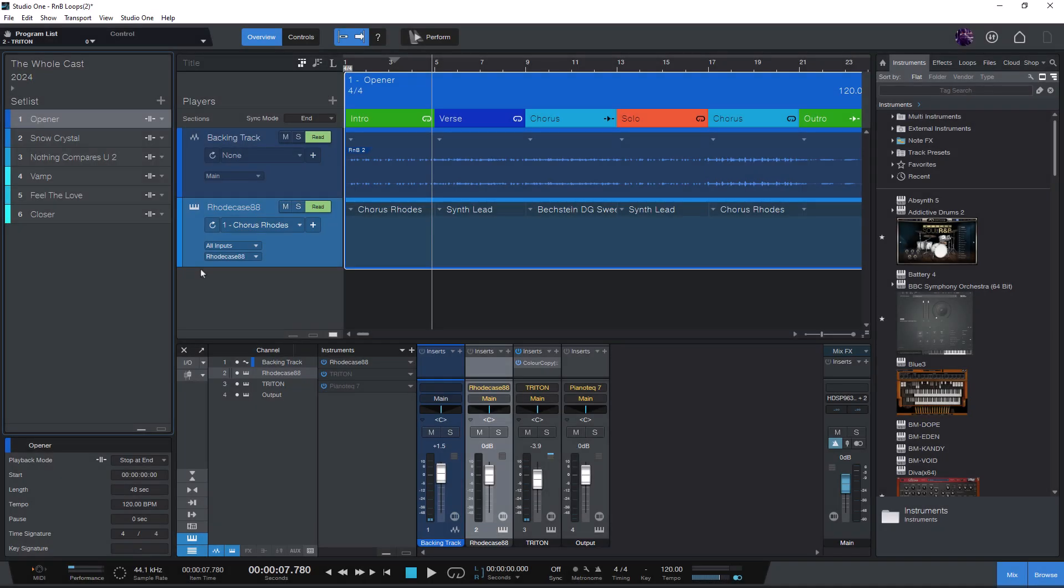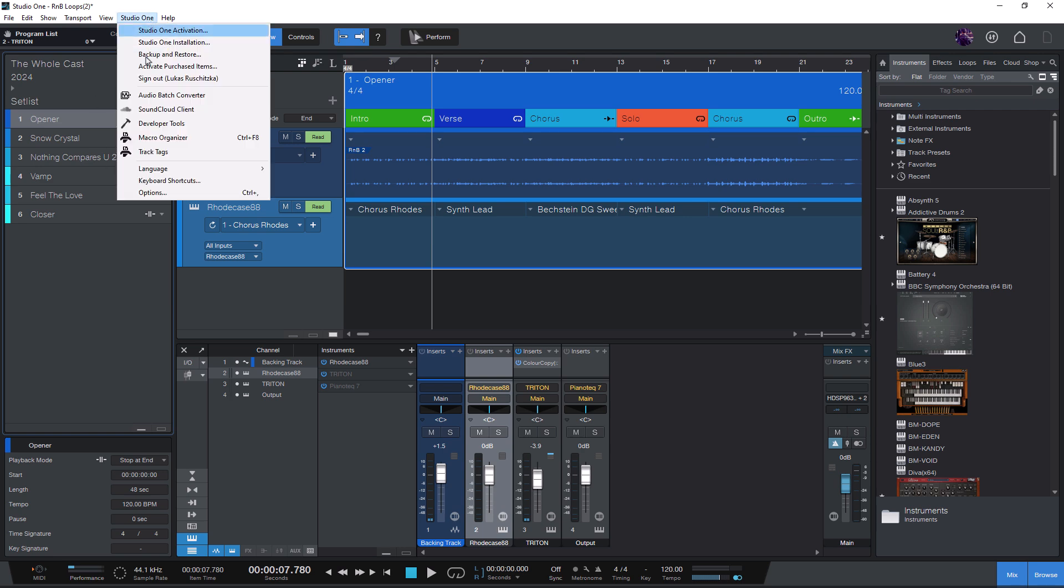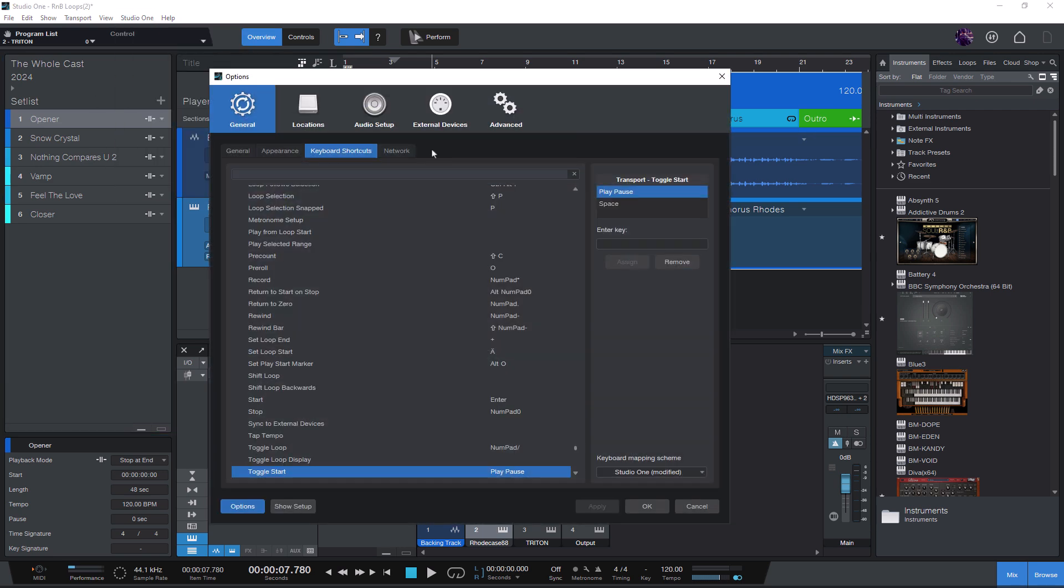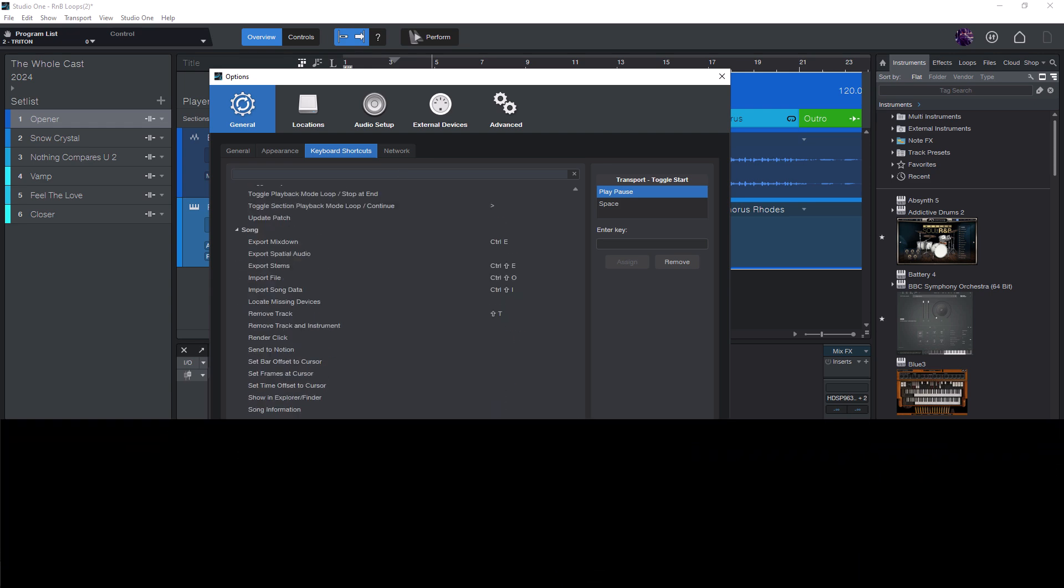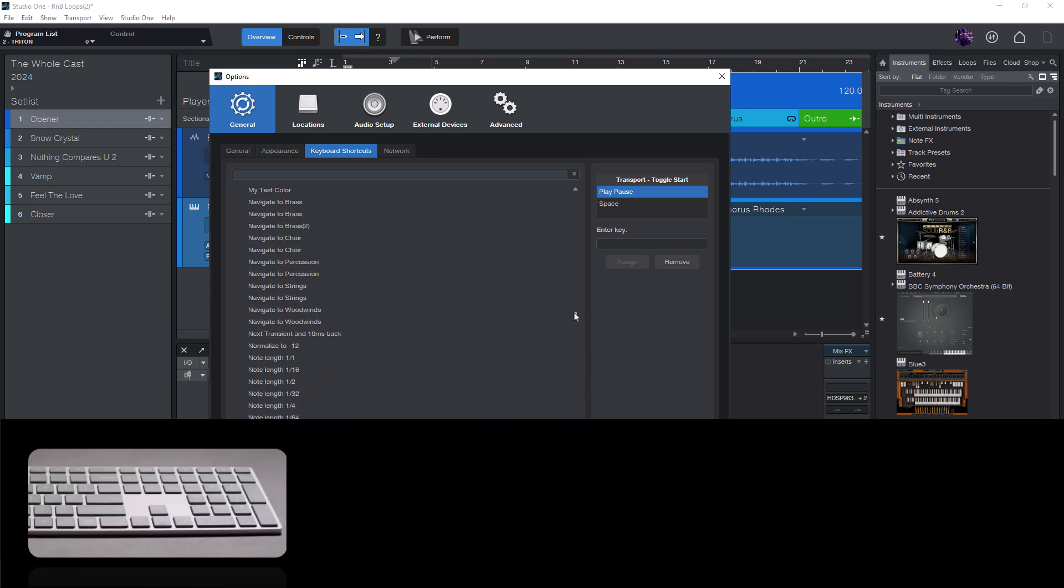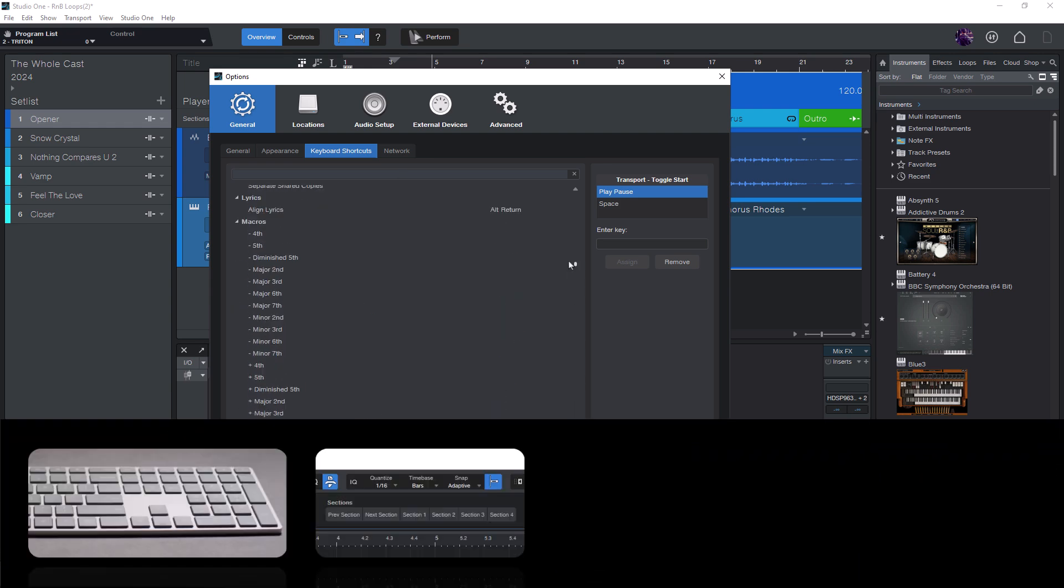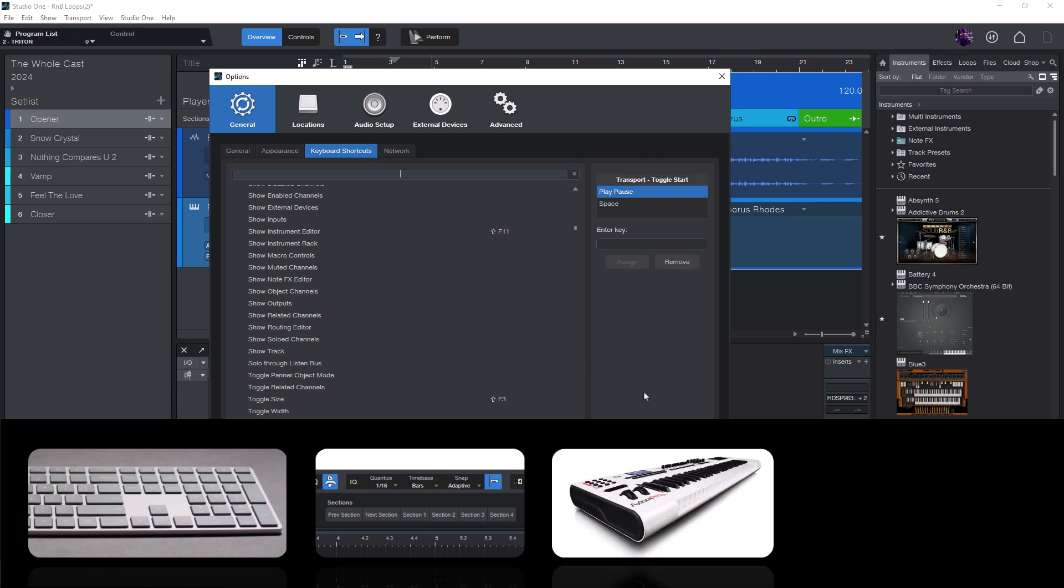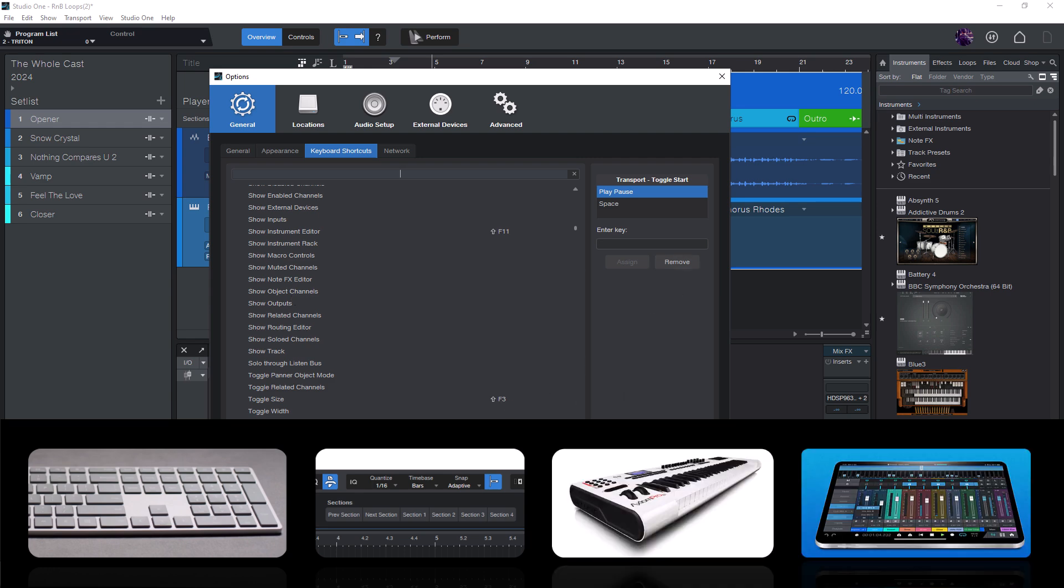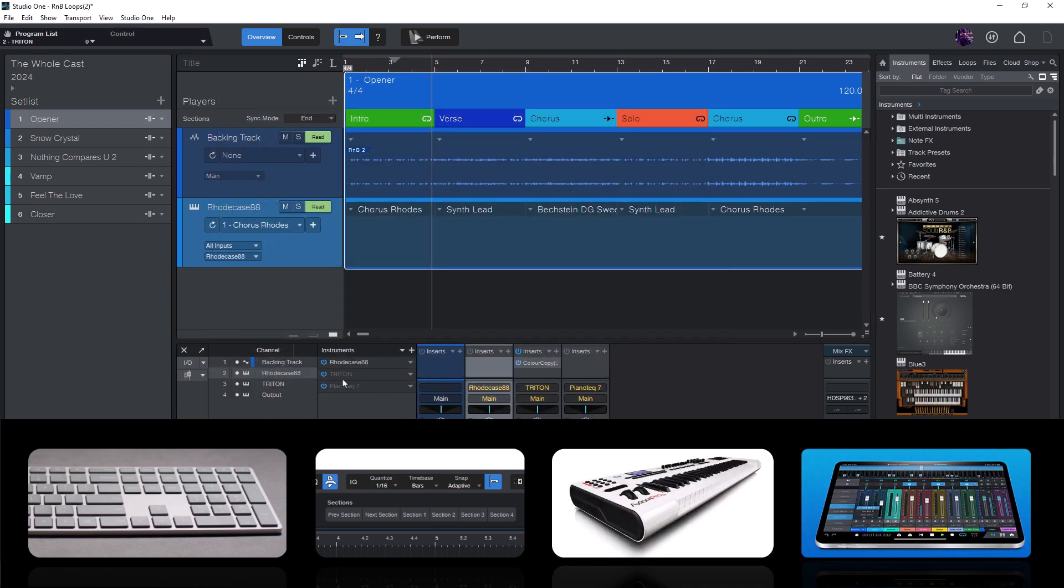First, let's clarify what a command actually is. A command is any action that you can find in the keyboard shortcuts list. So all these actions can be triggered by a key on your computer keyboard, a button on the toolbar, a button on your MIDI controller, or the Studio One remote app on your smartphone or tablet.